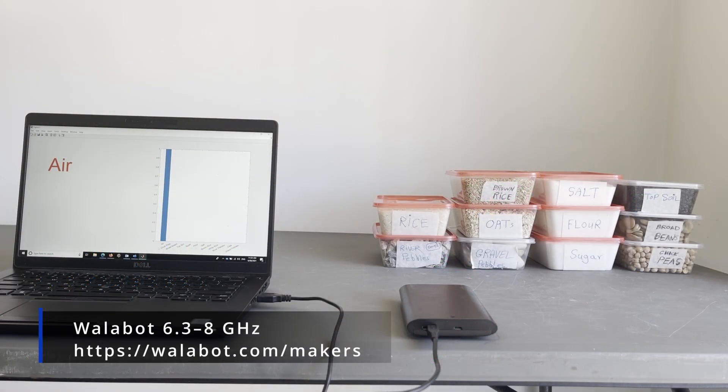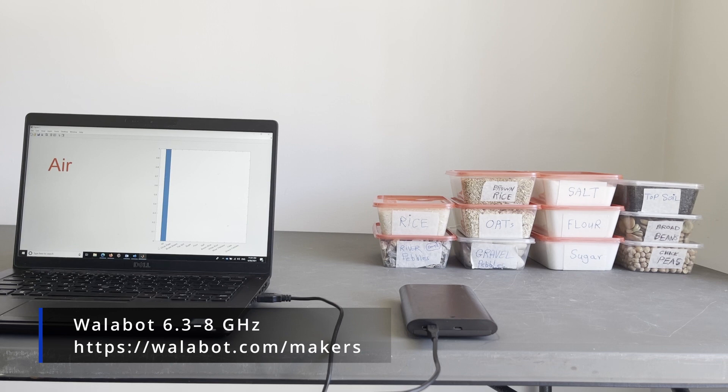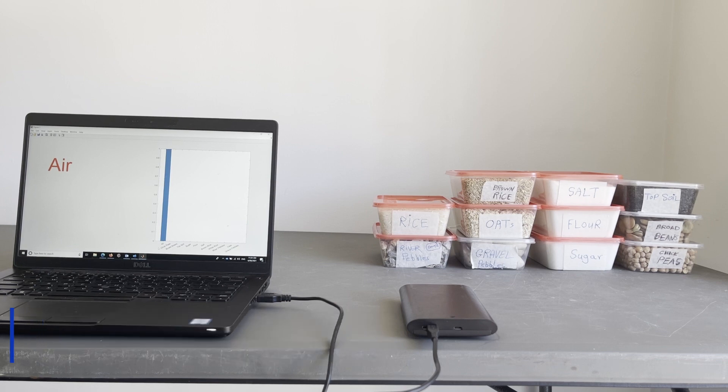This is a quick test on the Wallabot radar from Veya Technologies with a frequency range of 6.3 to 8 GHz.